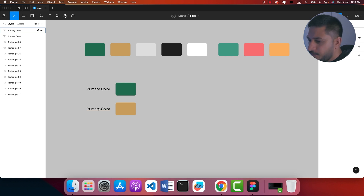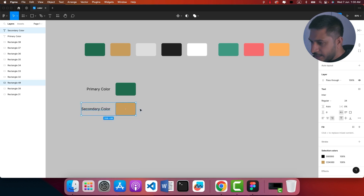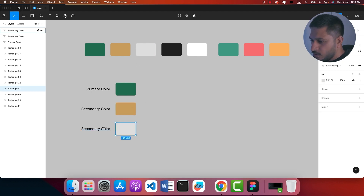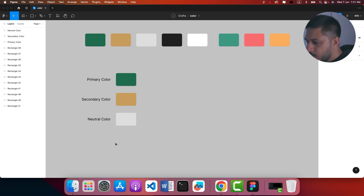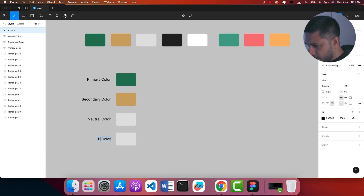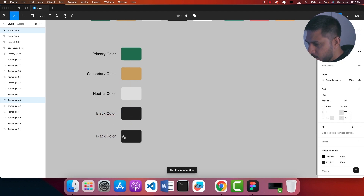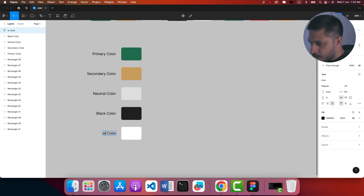We have a secondary color and we have two methods. What we have is a neutral color, which is gray. Then we will also add black — this one is black — and also we have white, and we will add white color. Now we have the main colors set up this way.